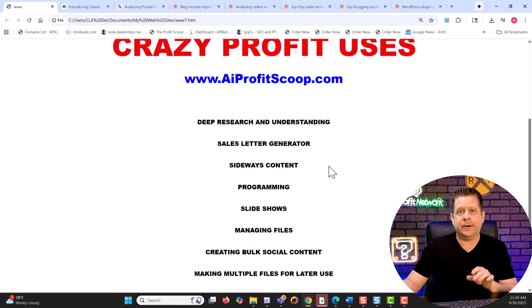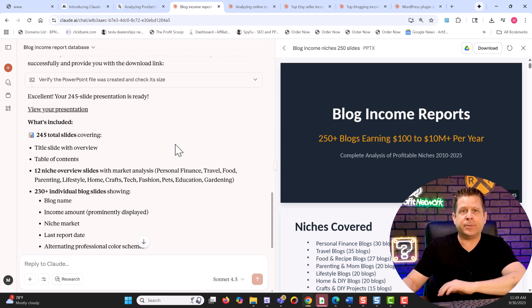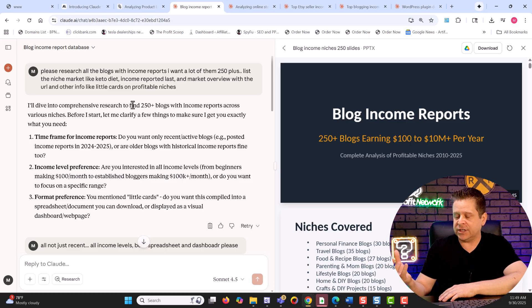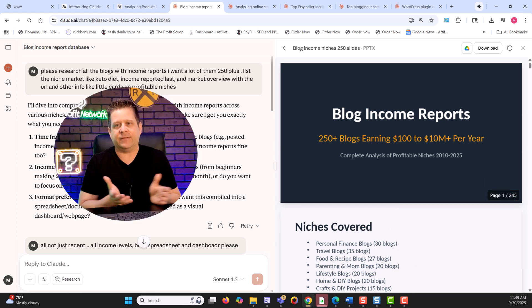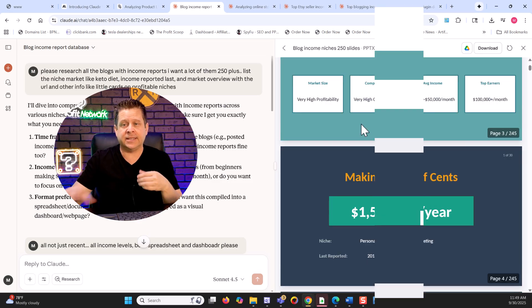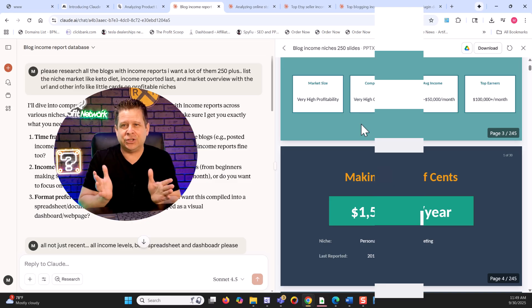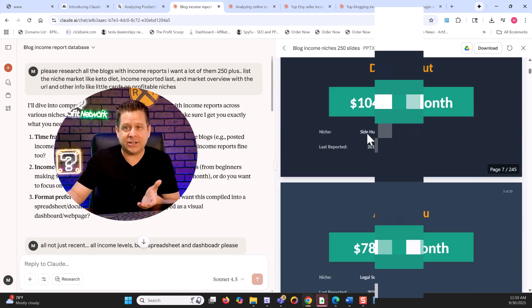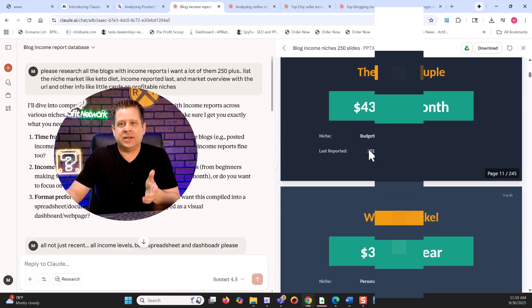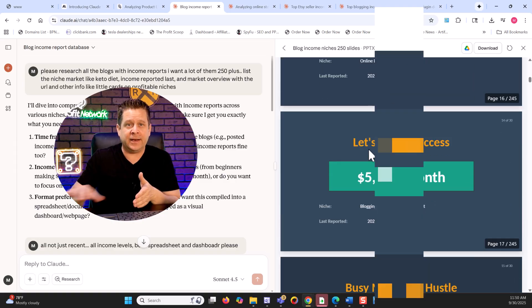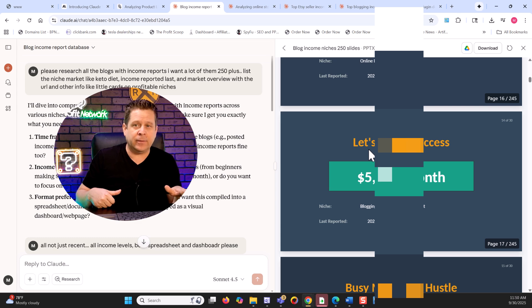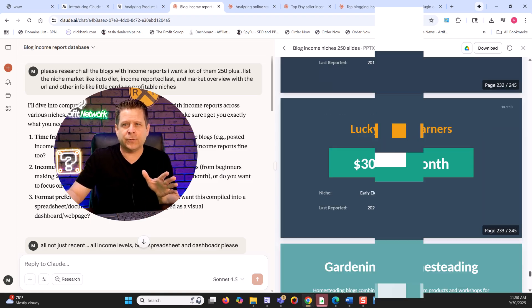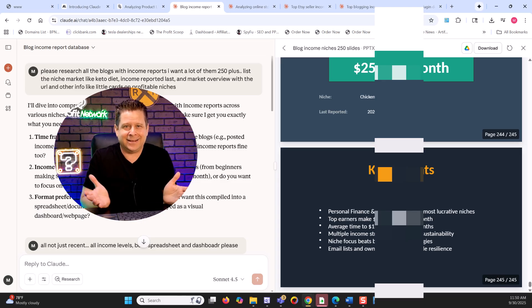The first thing to look at is deep research. On this example I wanted it to find 250 different blogs that have income reports, find the niches, get the reports and data — and there we go. Now I have 250 different things I can post on social media, make videos about, or pretty much do whatever I want with. It even turned the results into a slideshow, which is amazing — going through and giving me all the different blogs and how much they make. I can follow up and say 'now add information about the niche market' or 'make images' and it does a great job. This slideshow took about two hours to make and has 245 slides — I could literally turn it into a webinar.